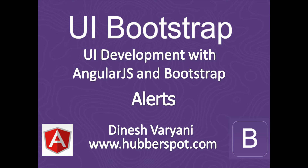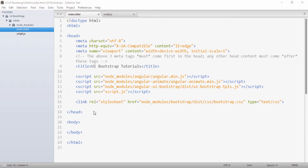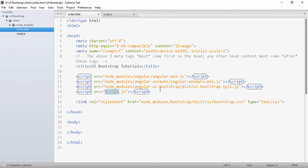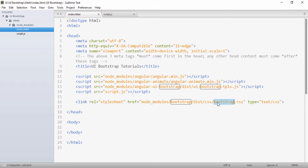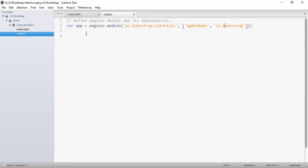Let's go to our Sublime Text editor and see how we can create alerts using UI Bootstrap directives. Here you can see that we have already configured the environment for UI Bootstrap. In our head section we included the JavaScript files for Angular, Angular Animate, UI Bootstrap, and our own script.js file. We also included the CSS for Bootstrap.